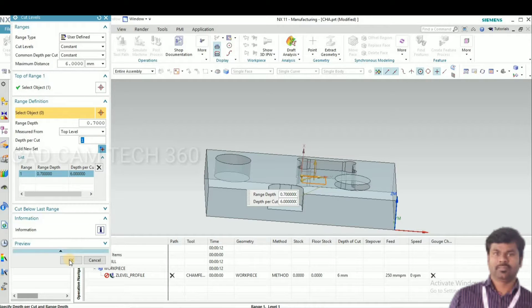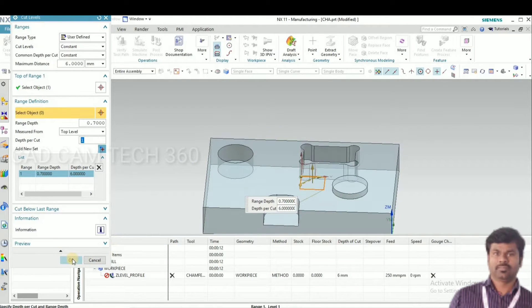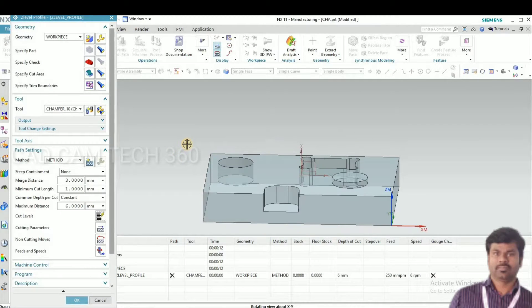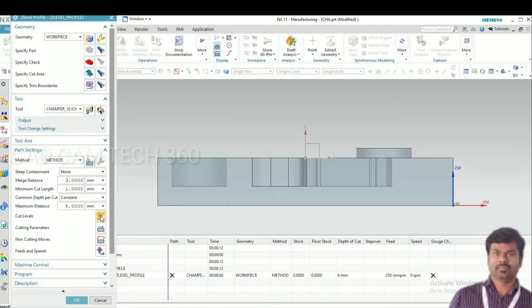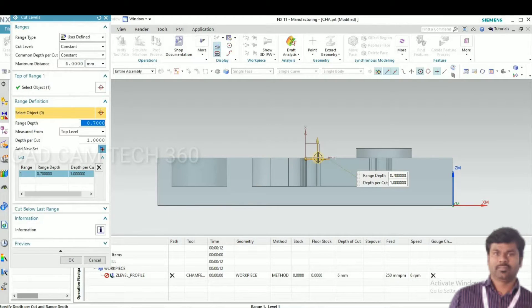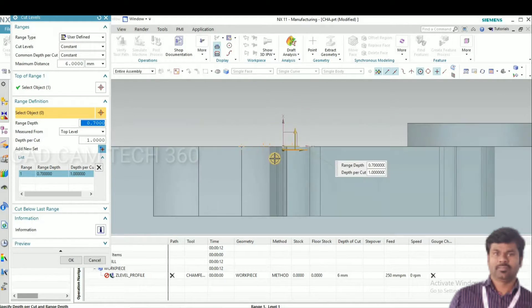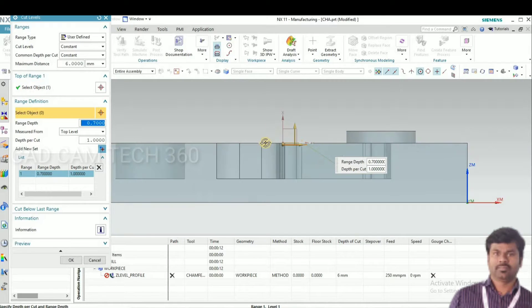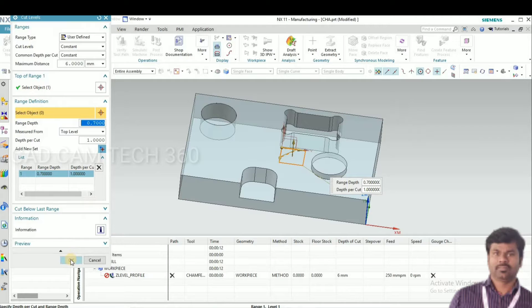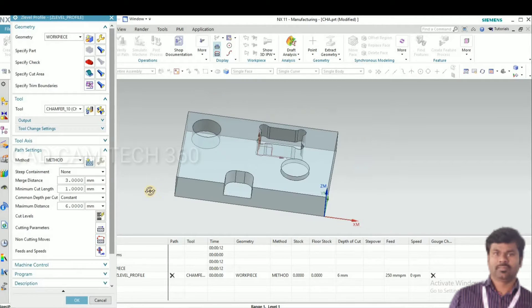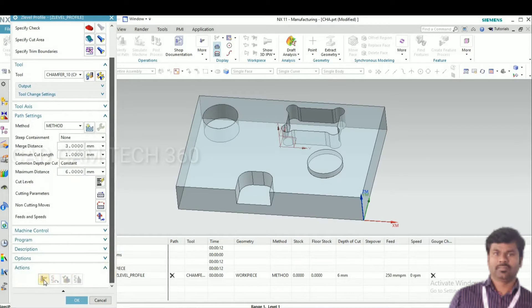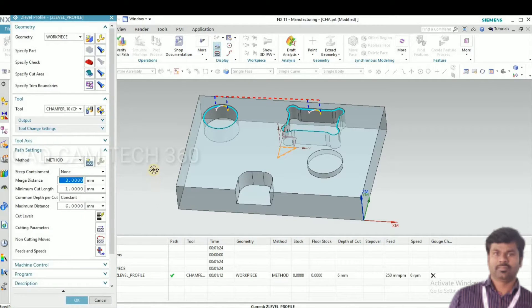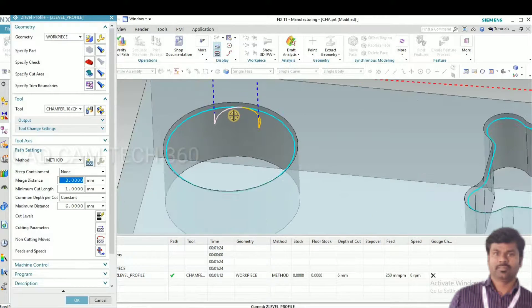We have created cut level. Generate our toolpath. Okay, we got a toolpath.